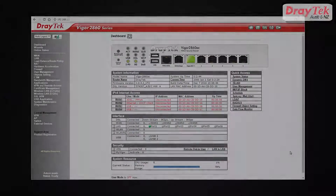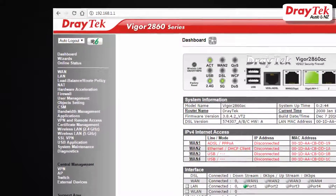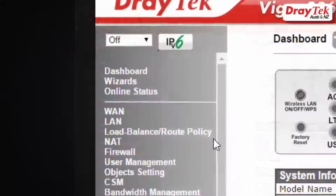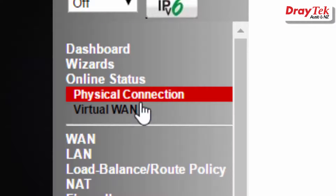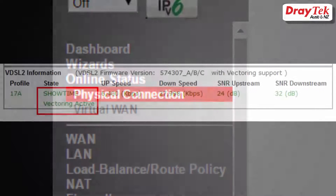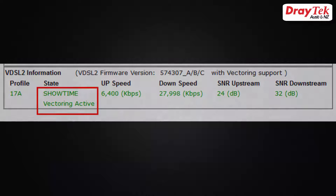We can now check that the internet connection is up and running. Go to online status, then the physical connection page in the router. It should look similar to this, showing that WAN1 is up and you should see VDSL2 state as showtime vectoring active.